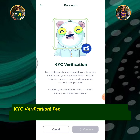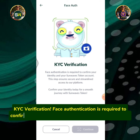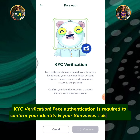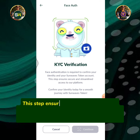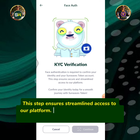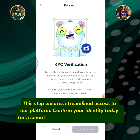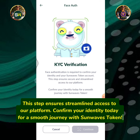KYC verification: face authentication is required to confirm your identity and your Sunwaves token account. This step ensures streamlined access to our platform. Confirm your identity today for a smooth journey with Sunwaves token.